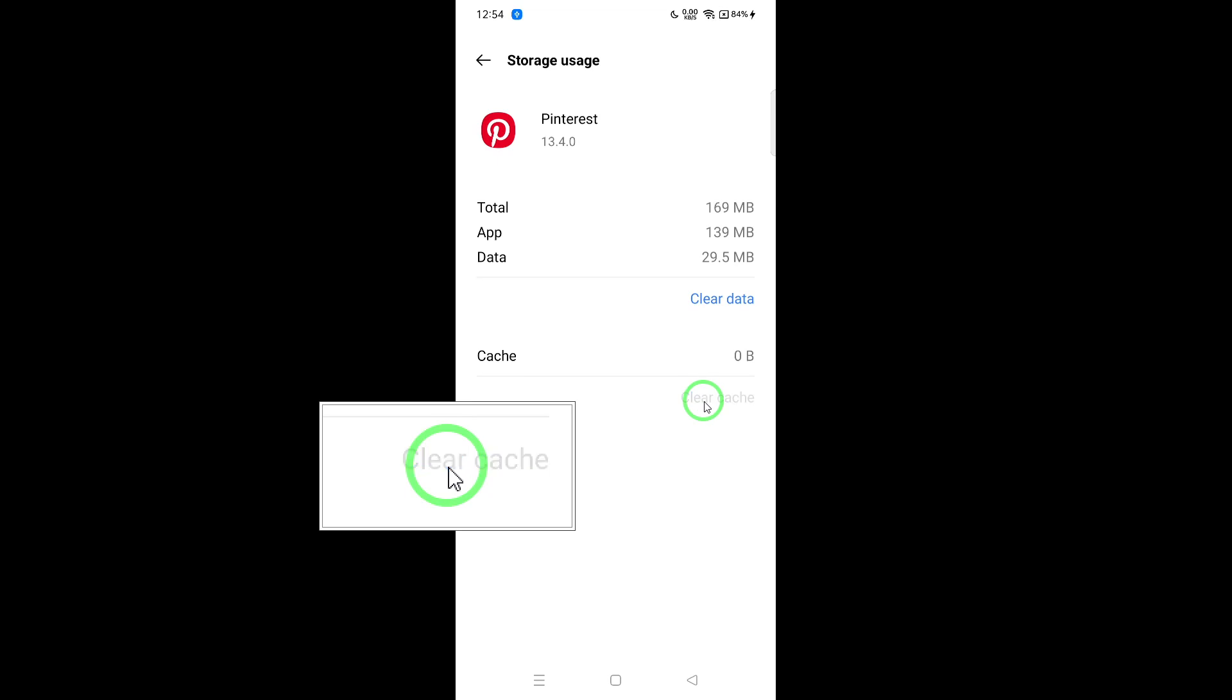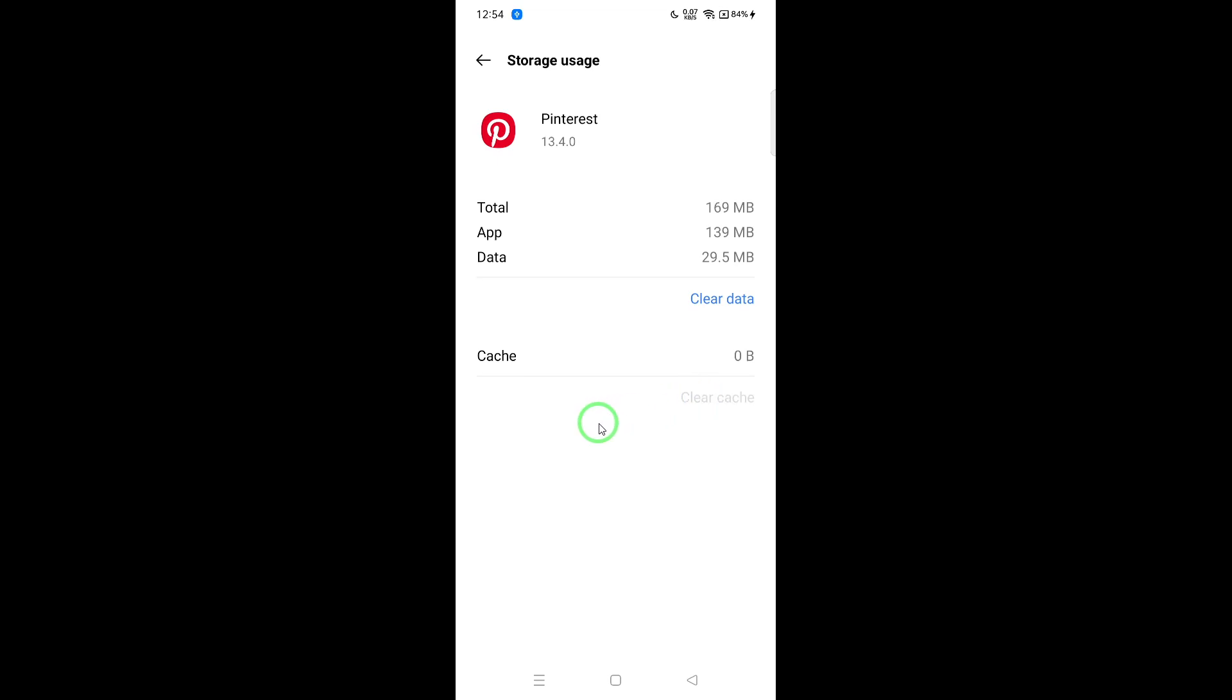To do this, open Pinterest, go to your profile, and tap the three dots in the top right corner to access settings. From there, navigate to Privacy and Data, and scroll down to find the Clear App Cache option. Tap it to clear the cache.